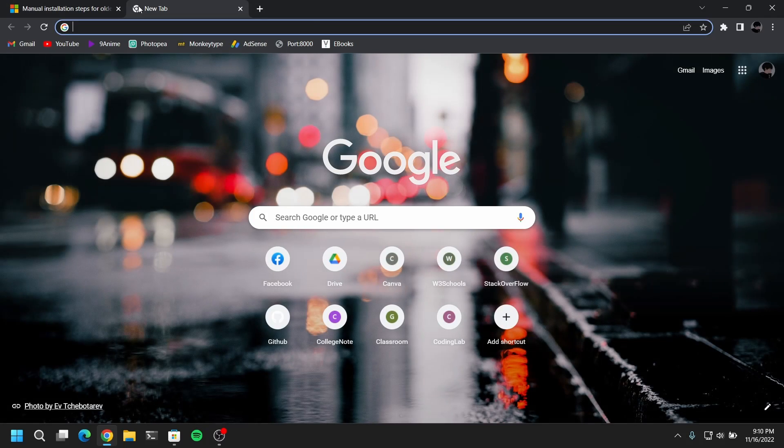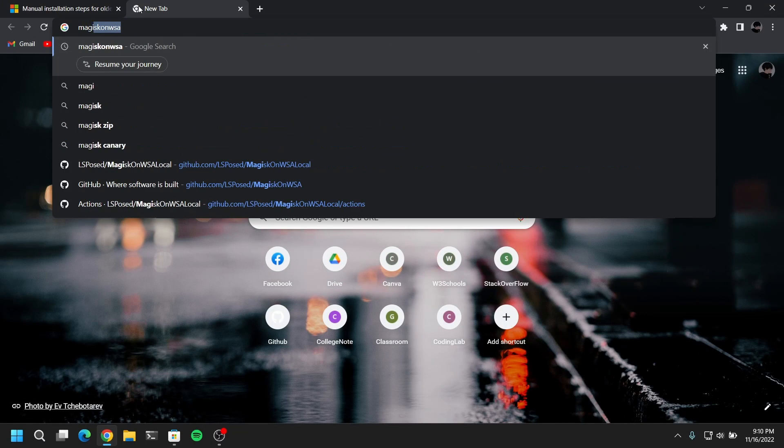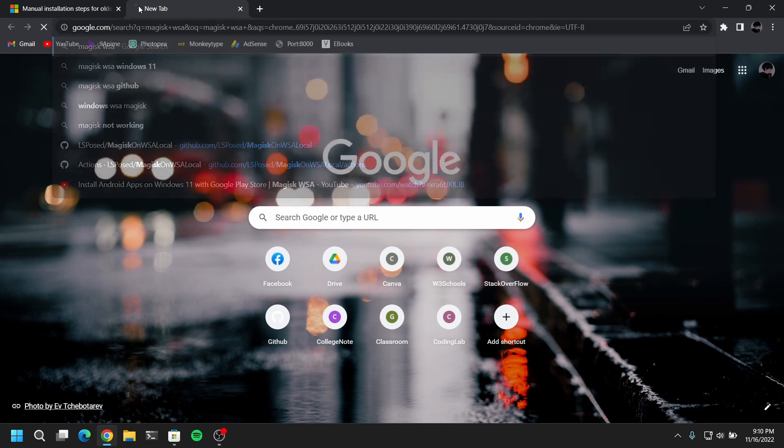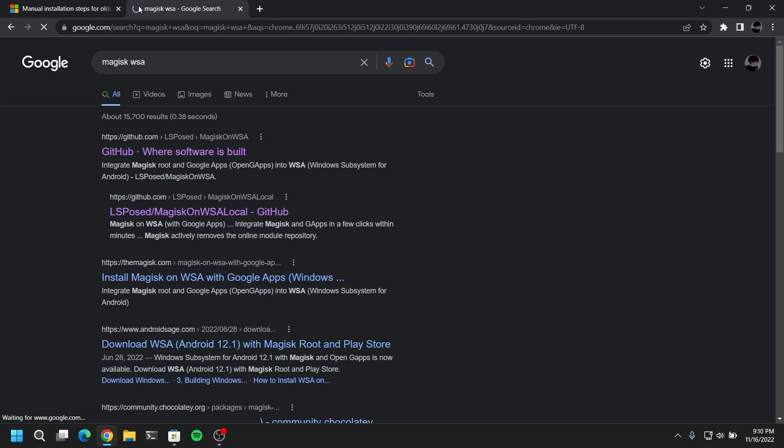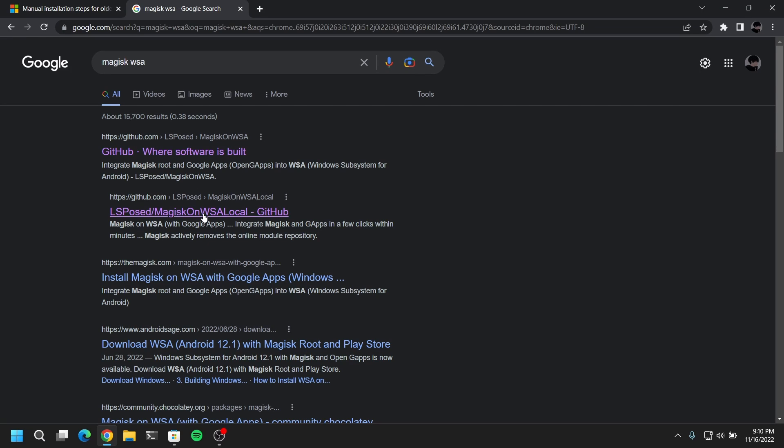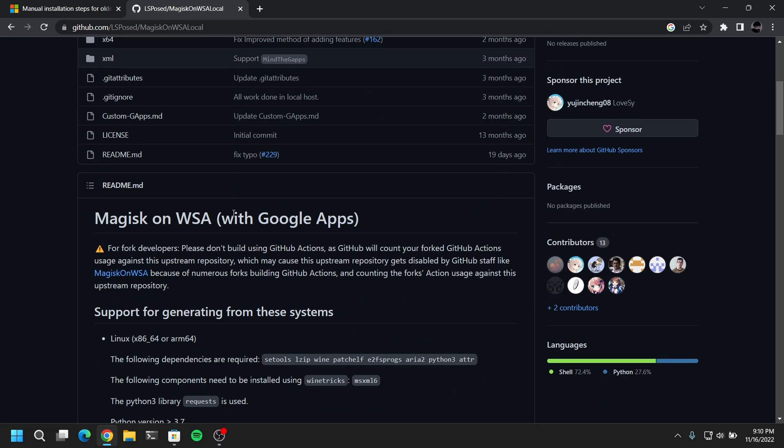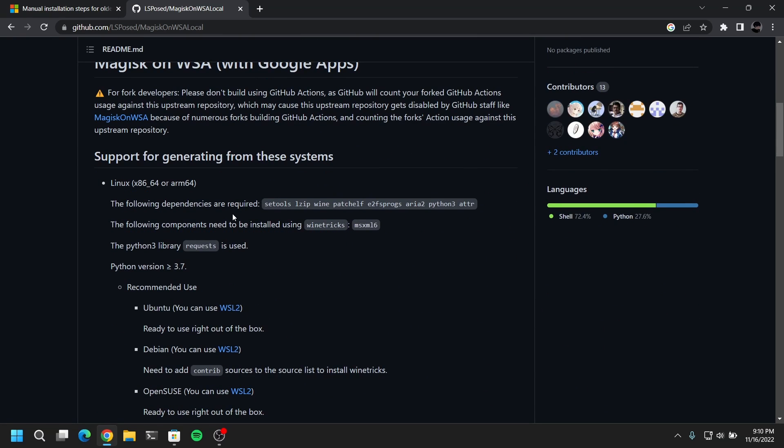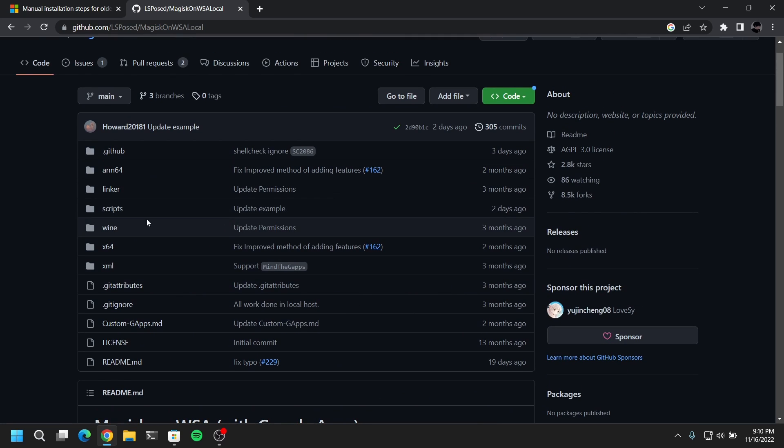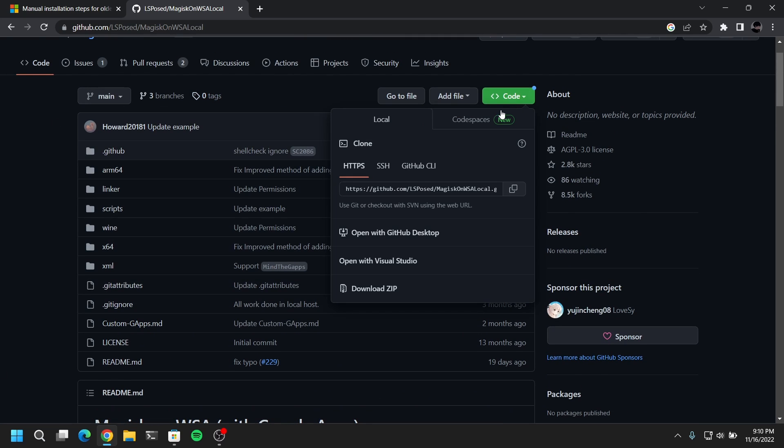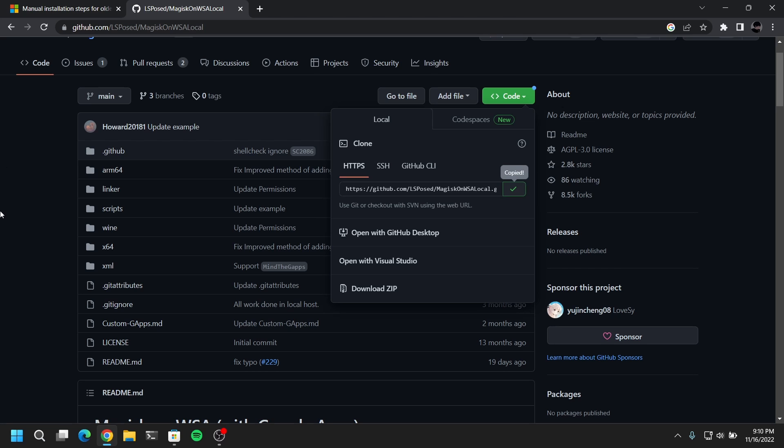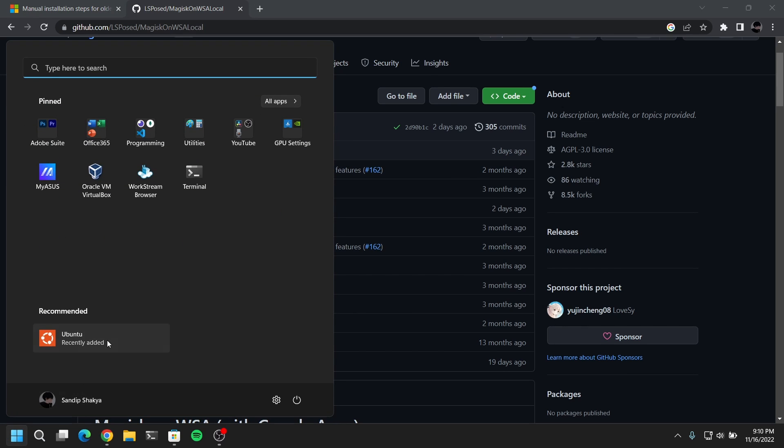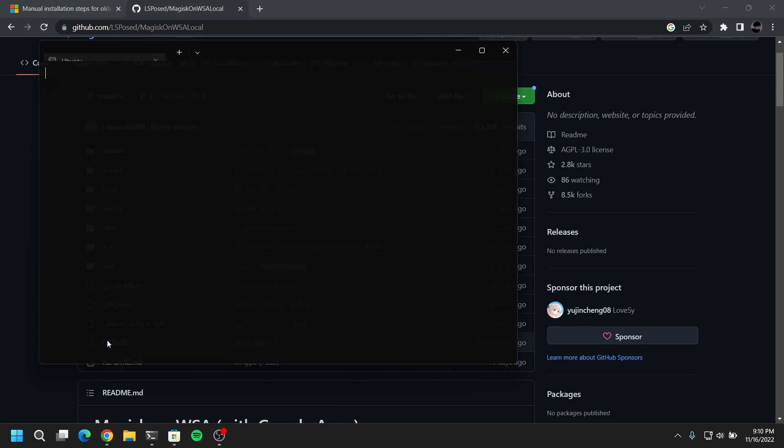After that, open another tab and search for Magisk WSA. Then click on the link which says Magisk WSA local. Click on the green button and copy the GitHub link. And then open Ubuntu and type git clone and paste the GitHub link.